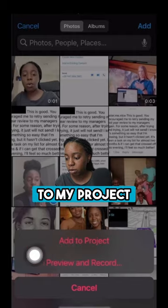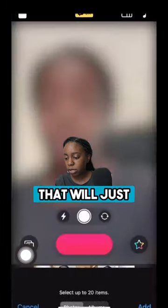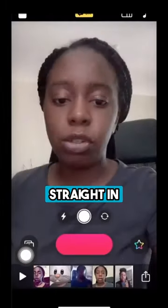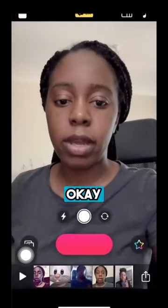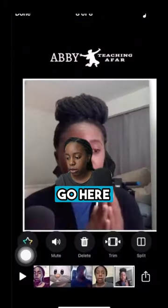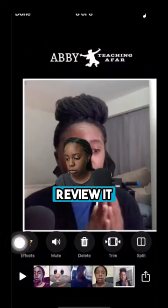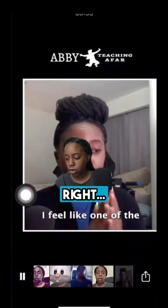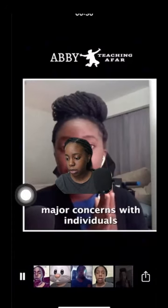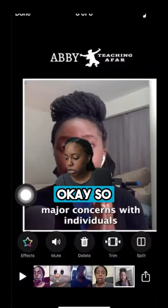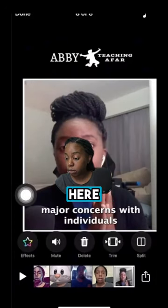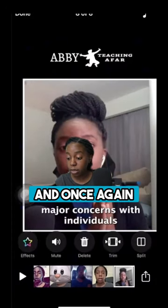If I add it to my project, that will just add it straight in. And you can go here and you can review it. So I have that here.